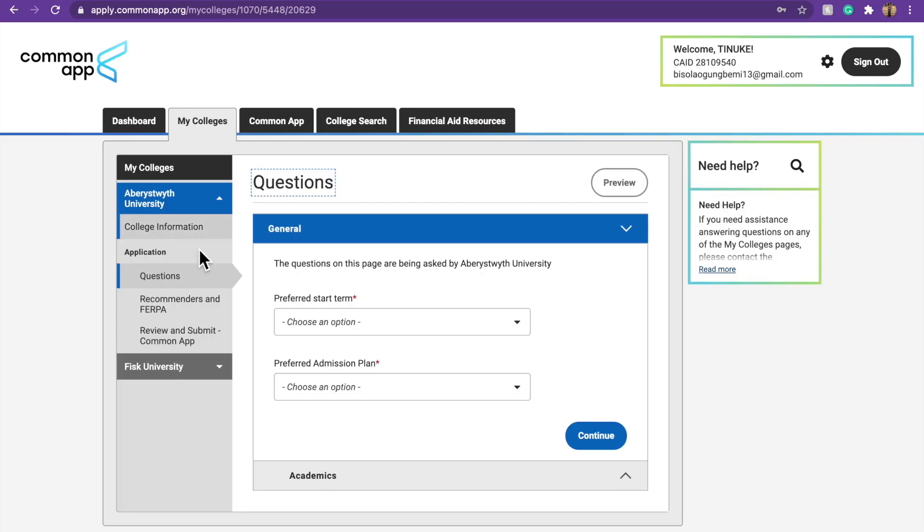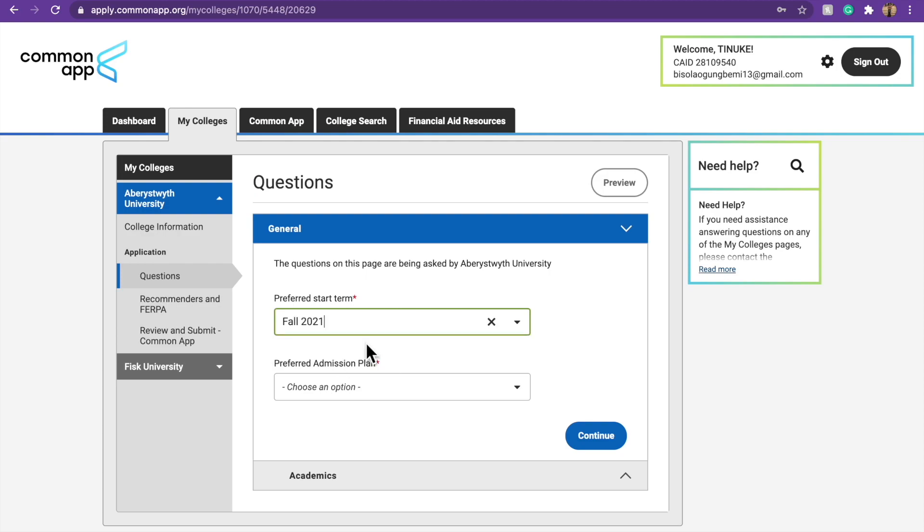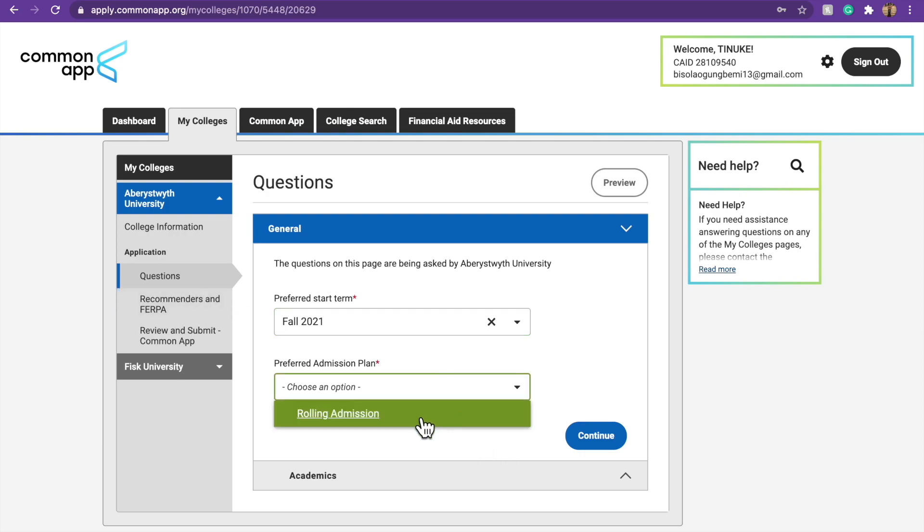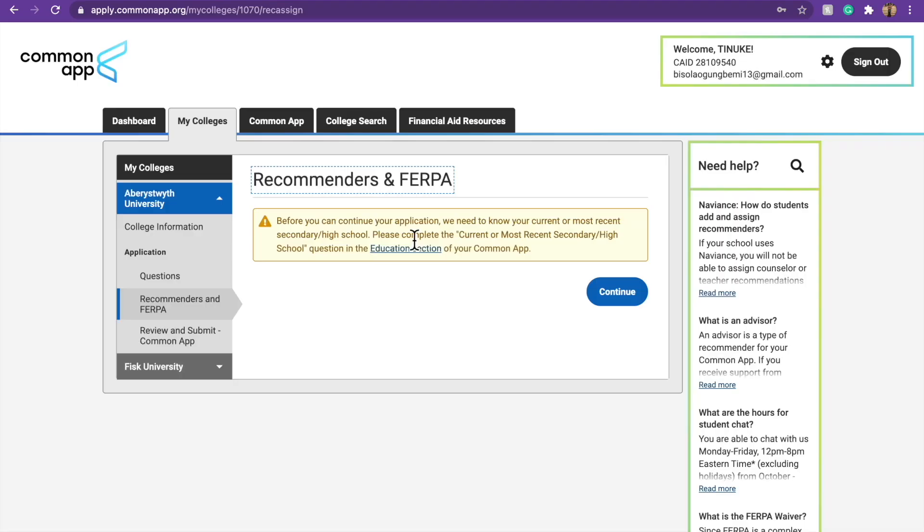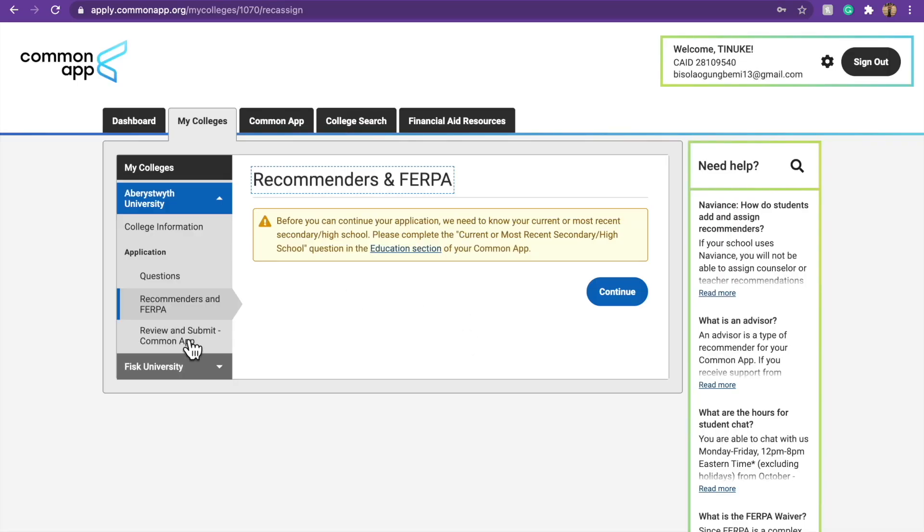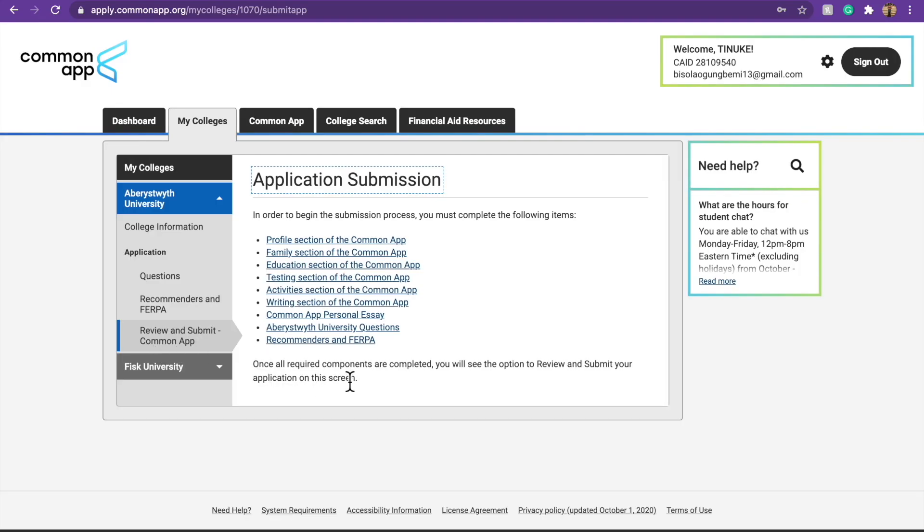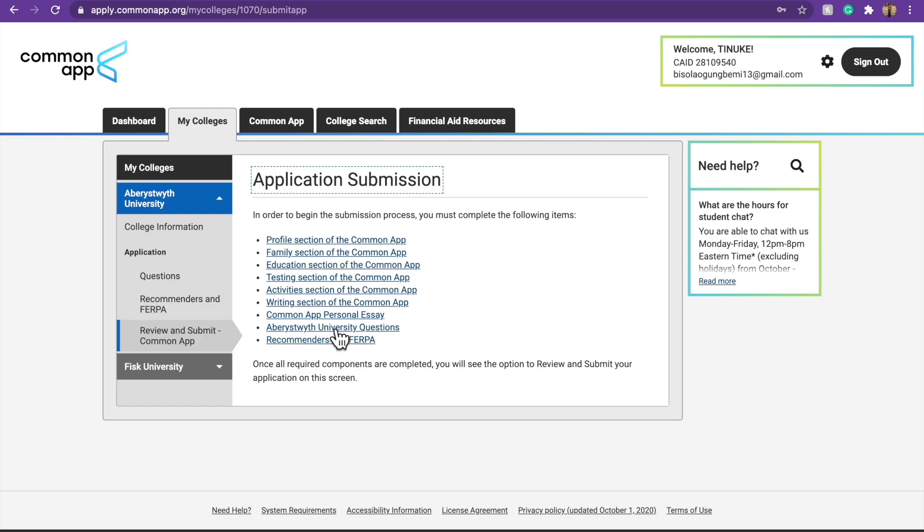So, for whatever school you are applying to, they can ask you fall 2021 or spring. Fall is August, September and spring is from January, February. Then, once you fill this, preferred admission plan, then come here. I think this school doesn't have that much information.